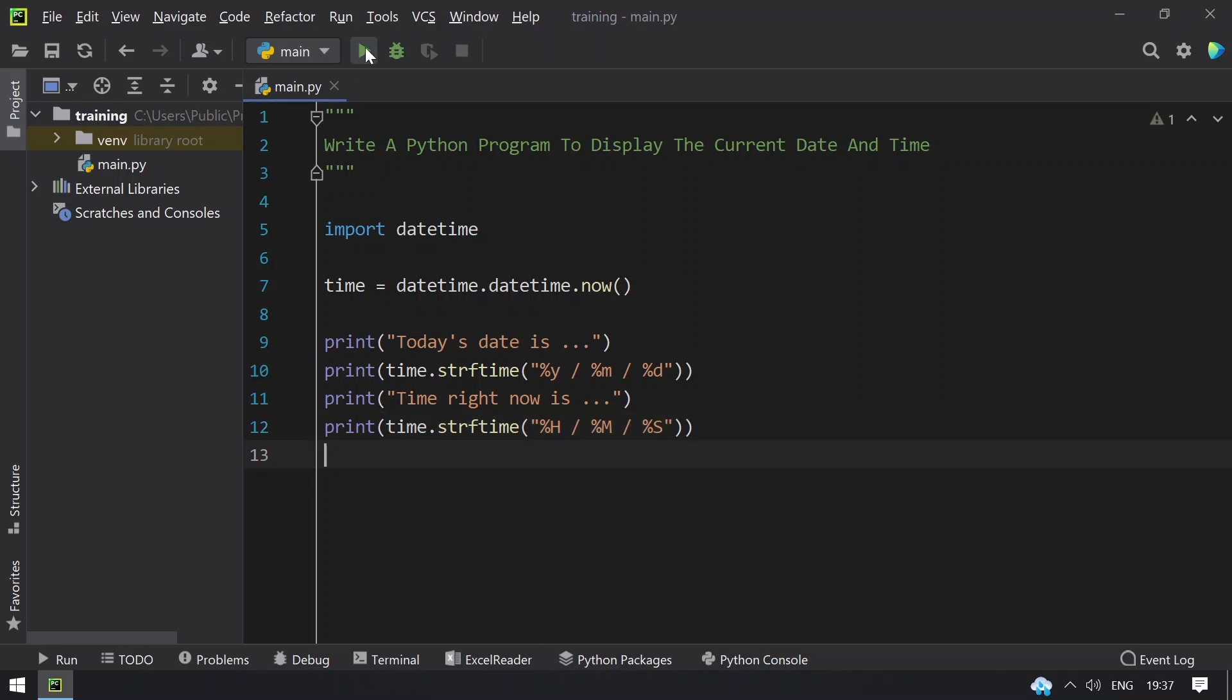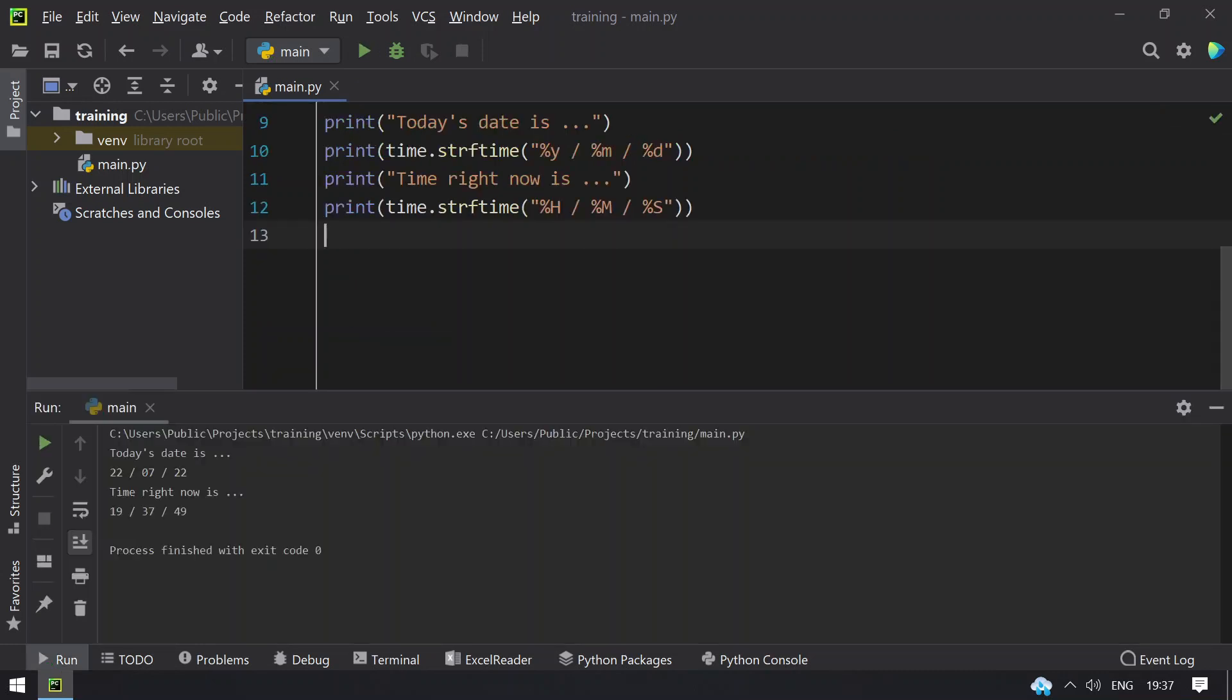Let me execute this and show you. You can see today's date is 22-7-22 and time right now is 19, that is 7:49 as shown here.